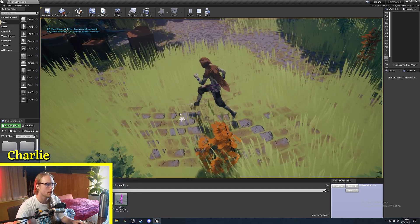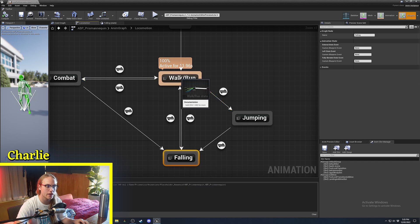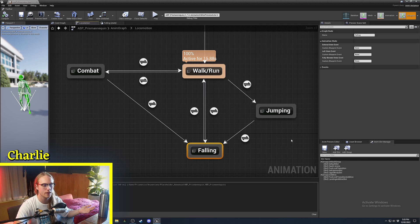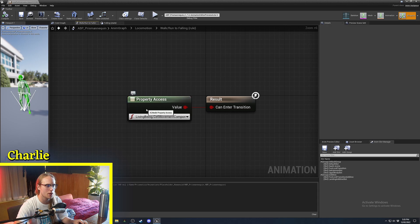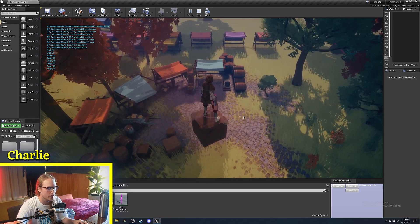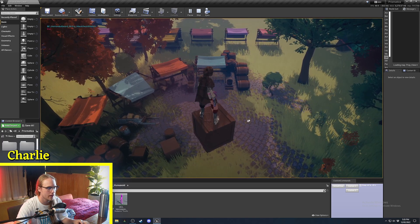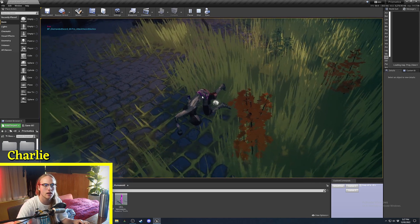Keep in mind that we can enter falling via walking and running too — if we just fall off a cliff, we didn't jump, we just started falling. So you have to come up with rules for that. This one uses 'get movement component is falling'. If we place the character up high and just fall off, we enter the falling animation directly from the walking/running state.